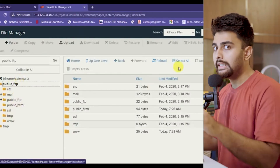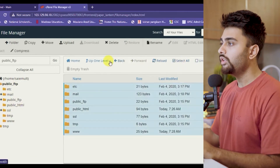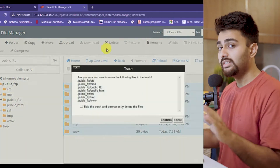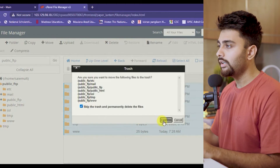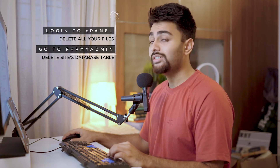That's right — delete all your files. You can go into the public_html folder, select all the files, and delete all of it. Now if you go and check your website at this point, you're going to see that the site no longer exists. Step number three: go to phpMyAdmin in cPanel and delete your site's database table.